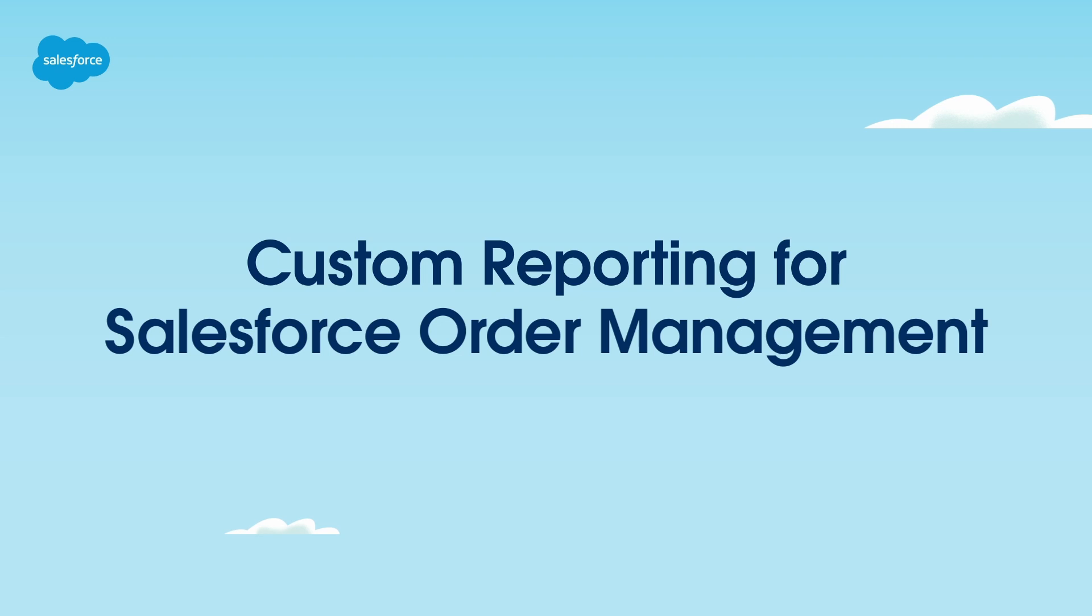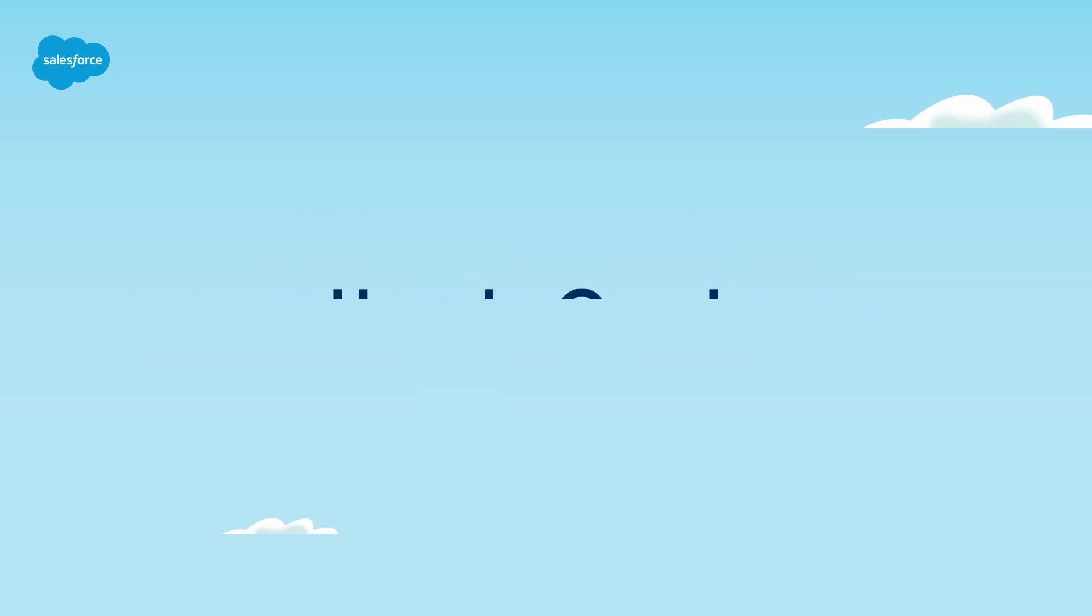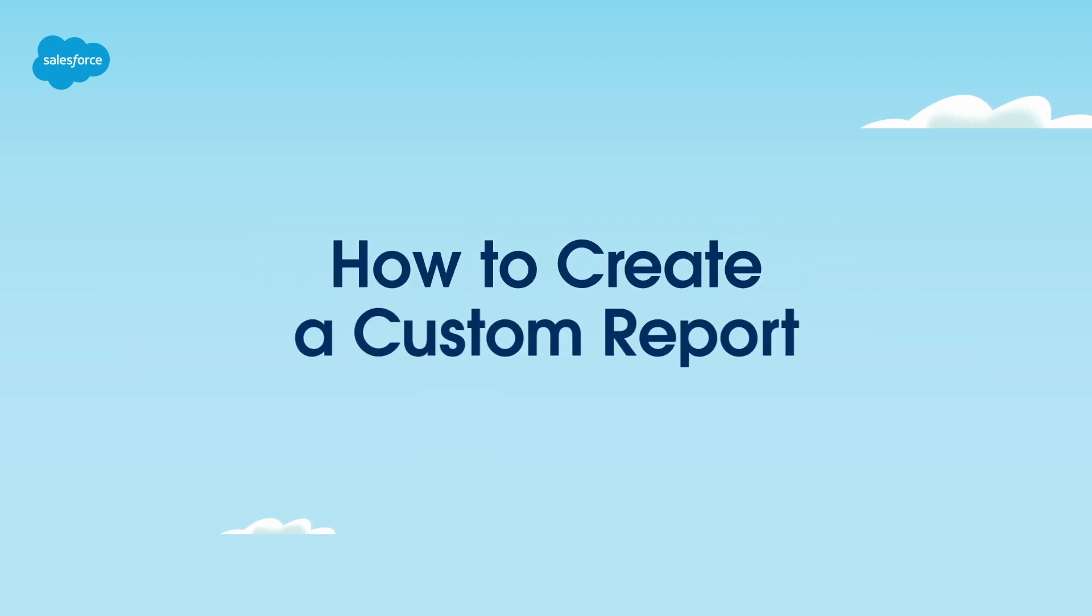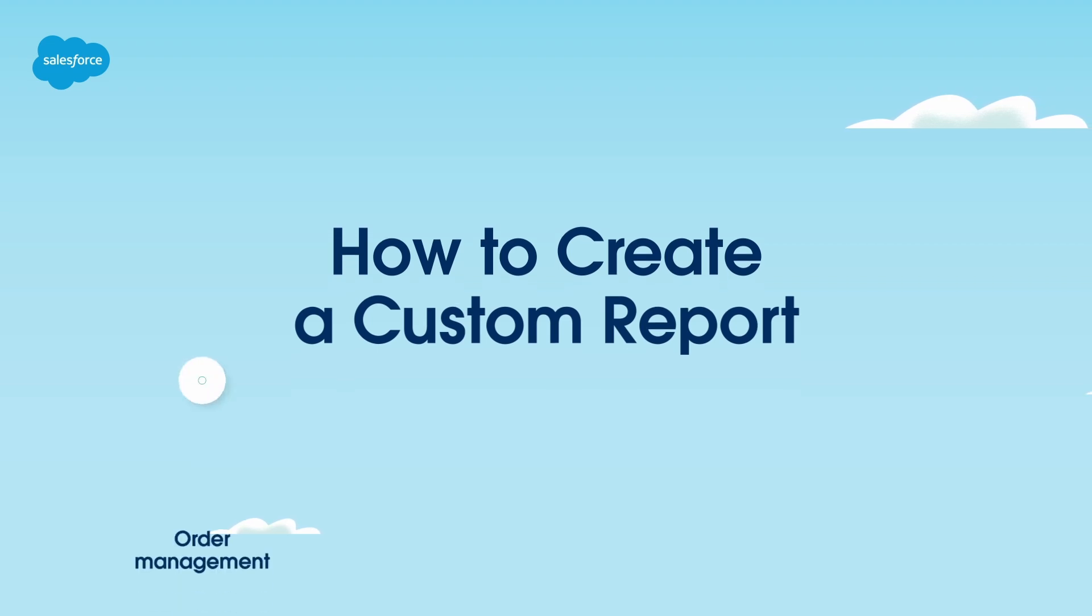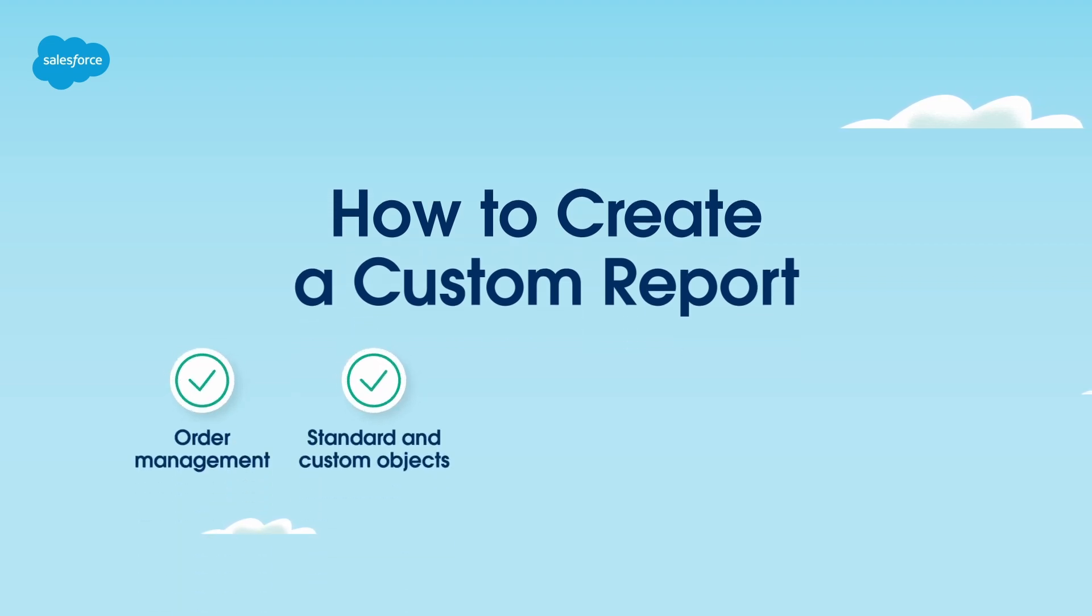In this video, we'll walk through how to create a custom report. It's great to have the flexibility for custom reports, but first you'll need to do some learning about the order management, standard and custom objects, field information, and how the various objects are related.